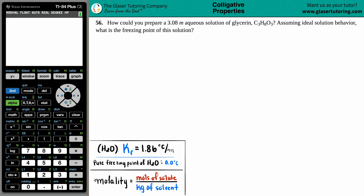Problem number 56: how could you prepare a 3.08 molality aqueous solution of glycerin, which is C3H8O3? And then, assuming ideal solution behavior, what is the freezing point of this solution? Let's answer the first question first. They want to know how we can prepare a 3.08 molality — the slanted 'm' stands for molality — aqueous solution of glycerin. The word aqueous has 'aqua' in it, which refers to water.